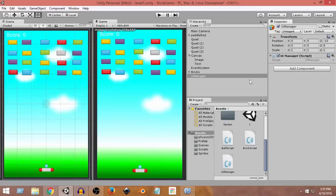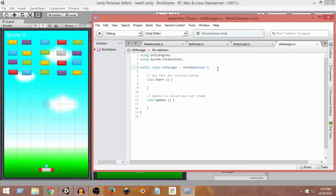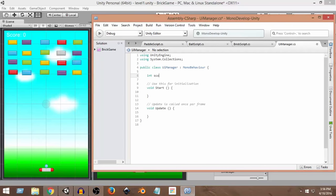Let's open the UI Manager script in MonoDevelop. Inside this UI Manager script we'll handle all UI-related calculations. First, let's create a variable: 'int score' and set its initial value to 0, since we don't want to assign any value at the beginning.